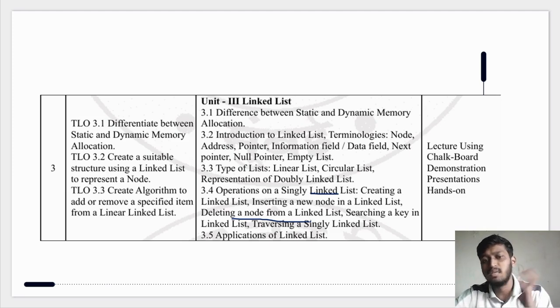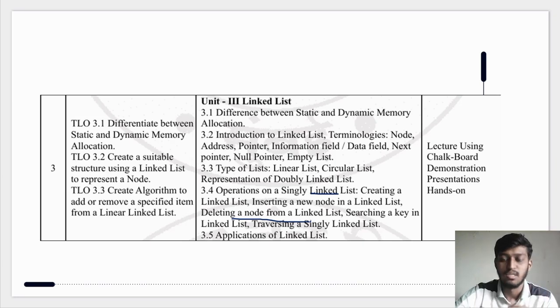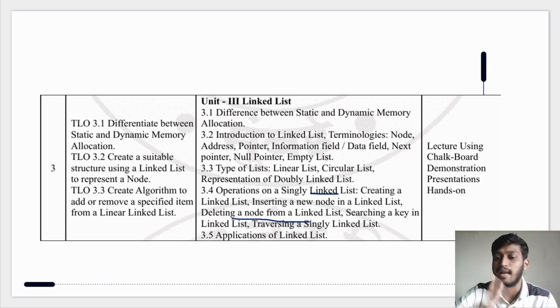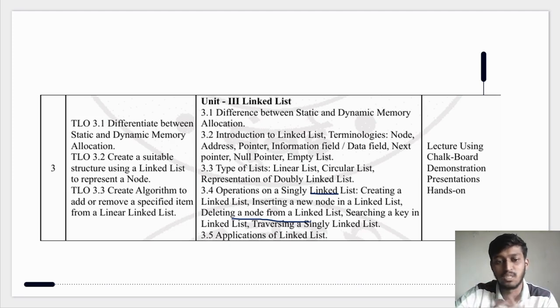In this video, we can delete in three ways, just like we have inserted in three ways. Delete at beginning, delete at last, and delete at a specific position — in between, we can delete whichever node we want.